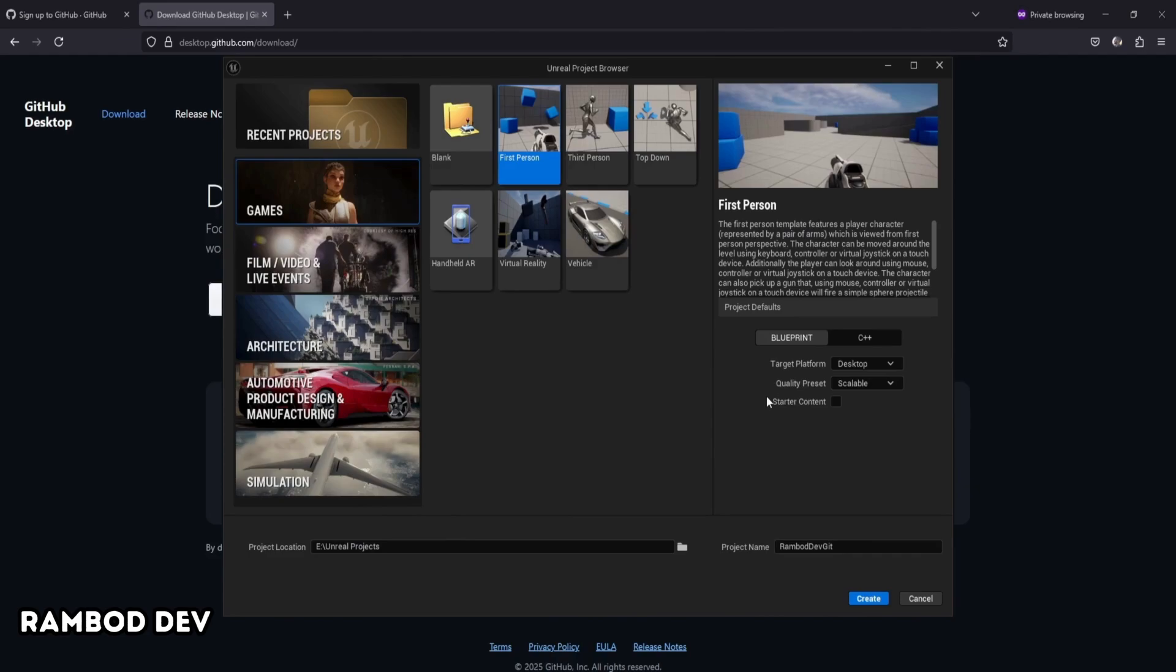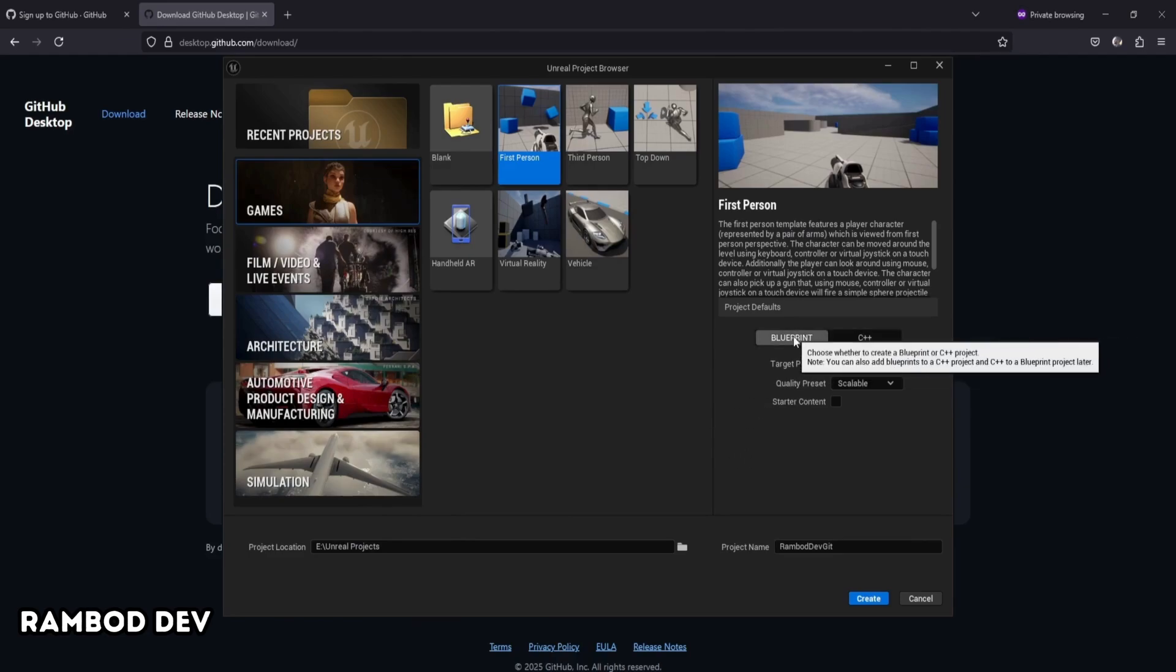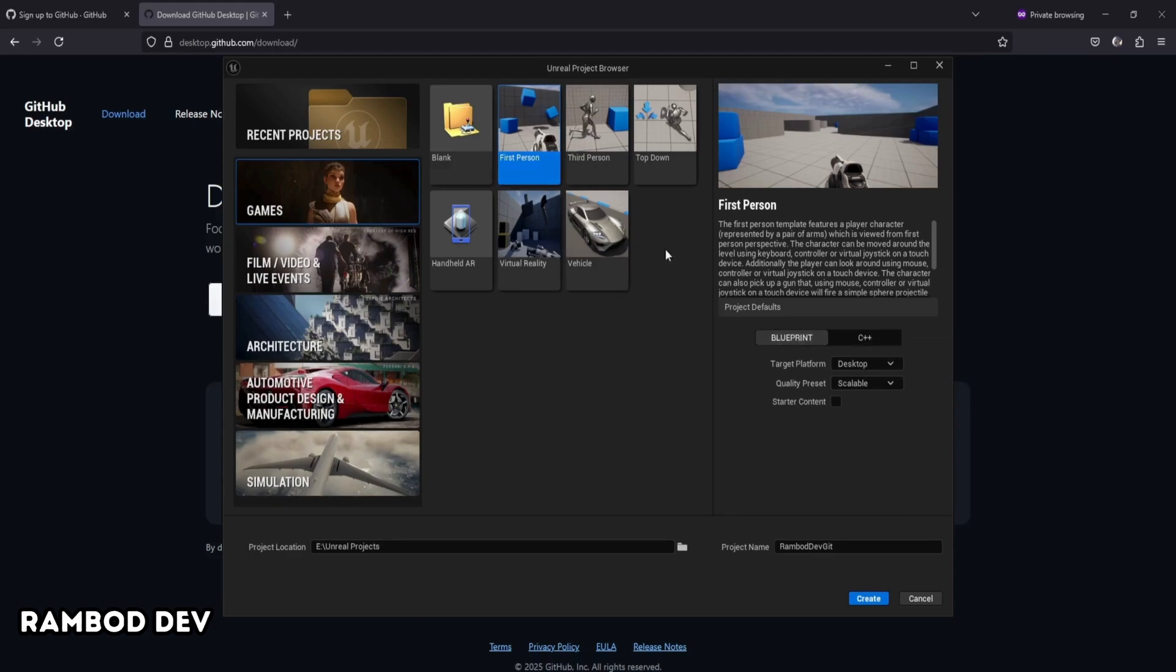I'll start by creating a new Unreal project. You can use either C++ or Blueprint. There's no difference in the Git setup. For this example, I'm going with a first-person Blueprint template.